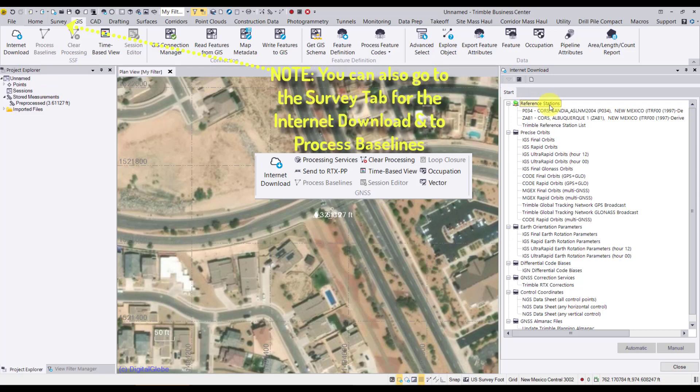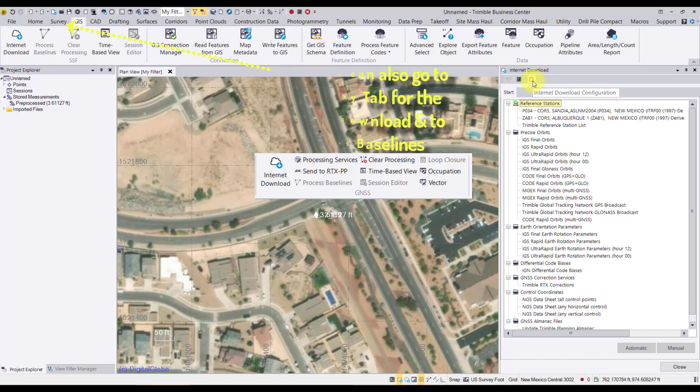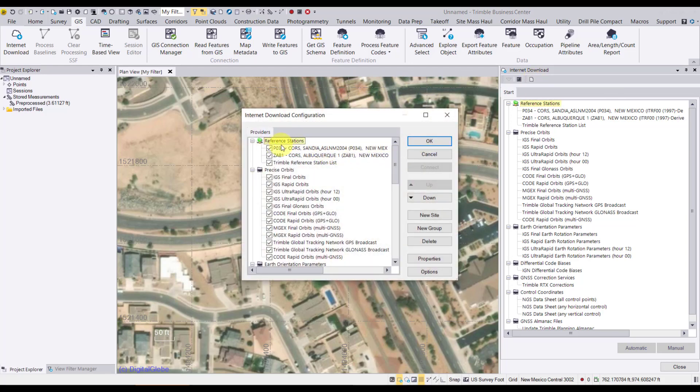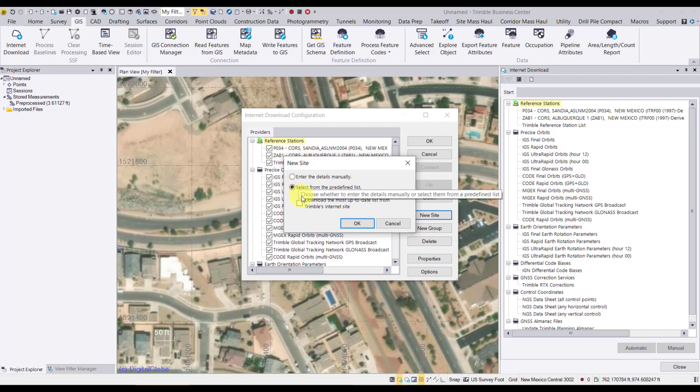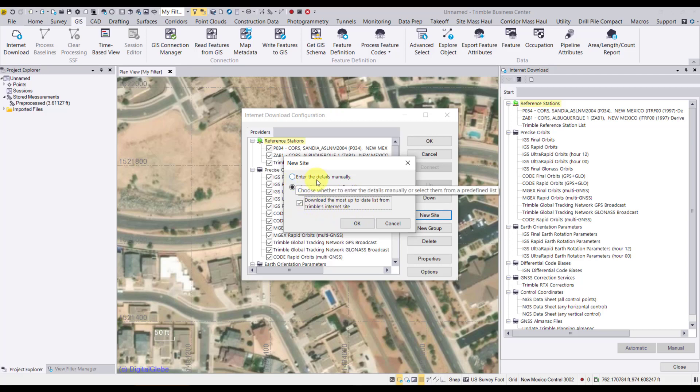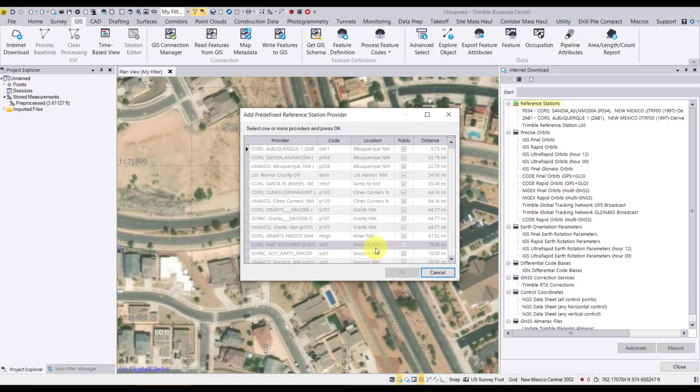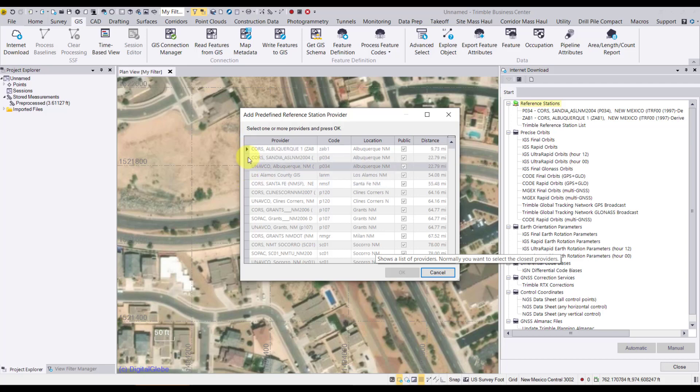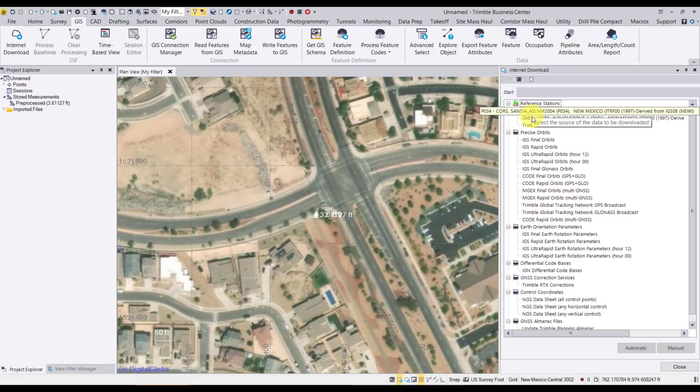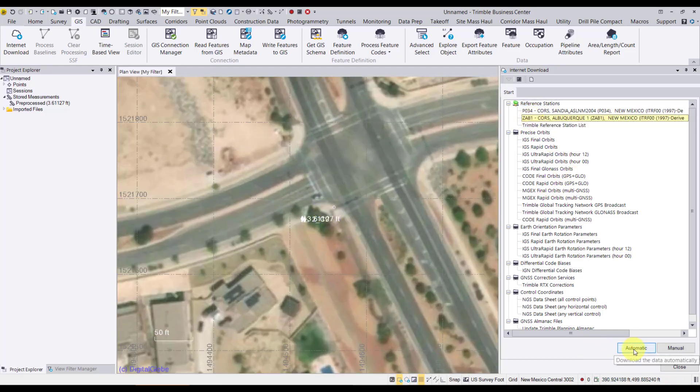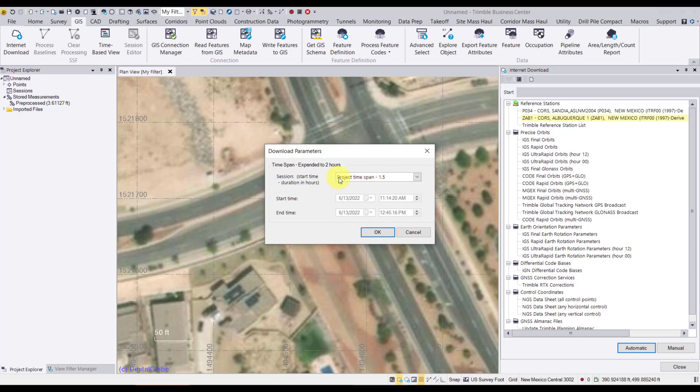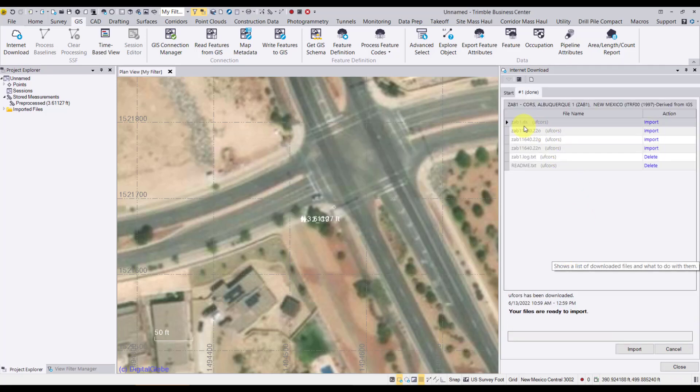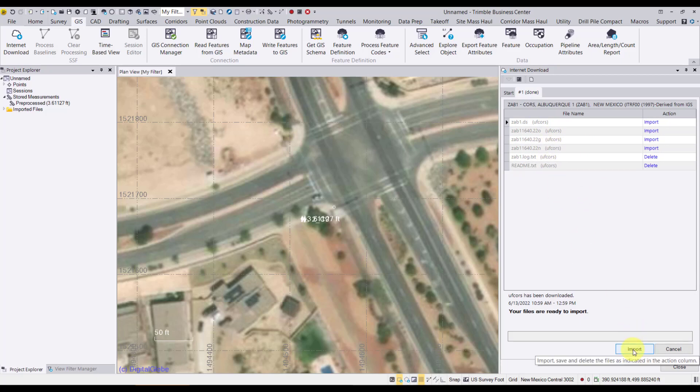If you look here on the reference stations, I've got two listed, which are the closest to near me. If you needed to add a base station, at the top here, you see the Internet Download Configuration. Under reference stations, we can see them, and we can say new site if we'd like. I would recommend that you select from the predefined list and download the latest updated CBS list from Trimble. I'm going to click on ZAB1. This is the base that I want to use. And I'm going to click Automatic. And then it's going to go ahead and match the time of my rover data to the base data.